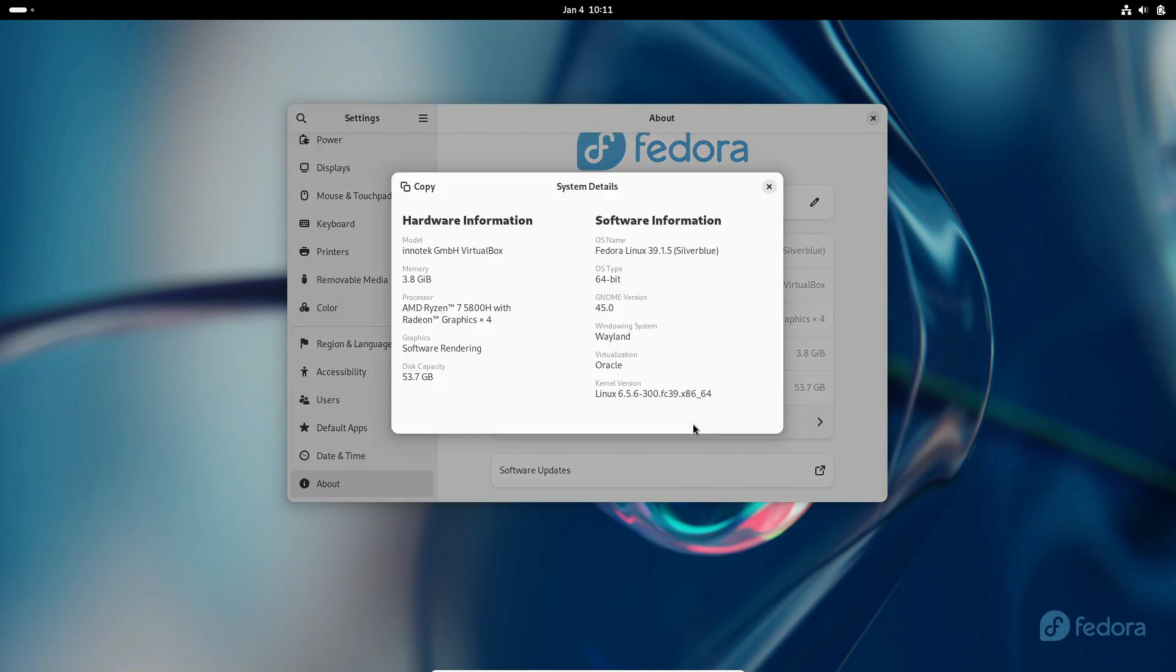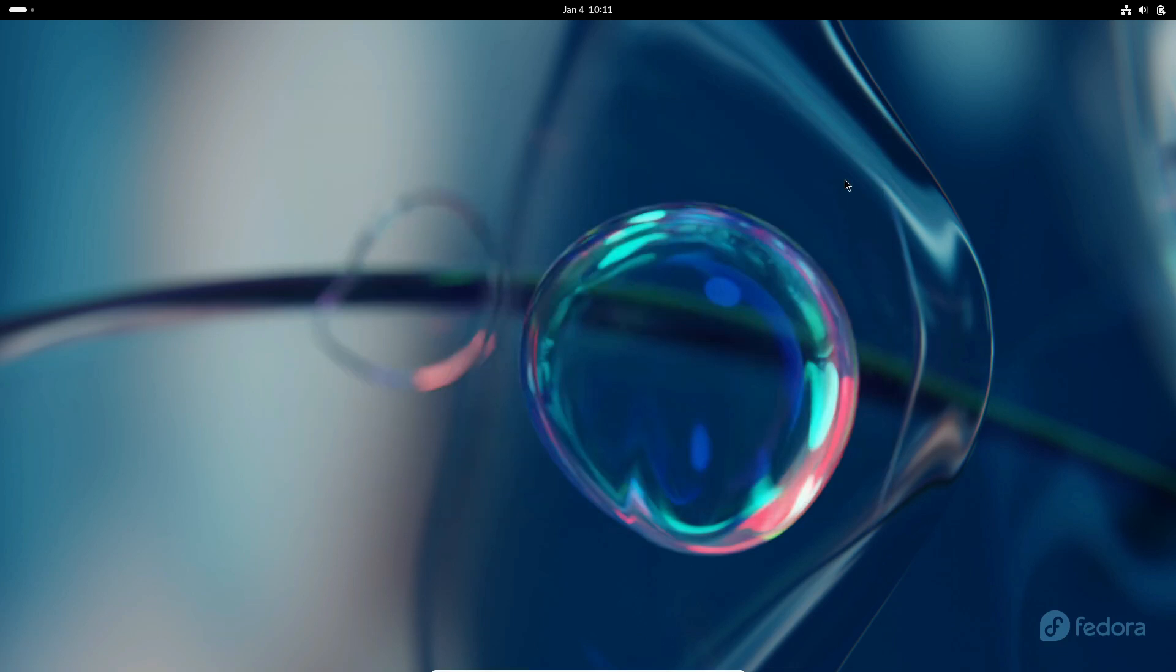Overall, immutable distros find diverse applications, from gaming consoles to secure servers and containerized deployments.